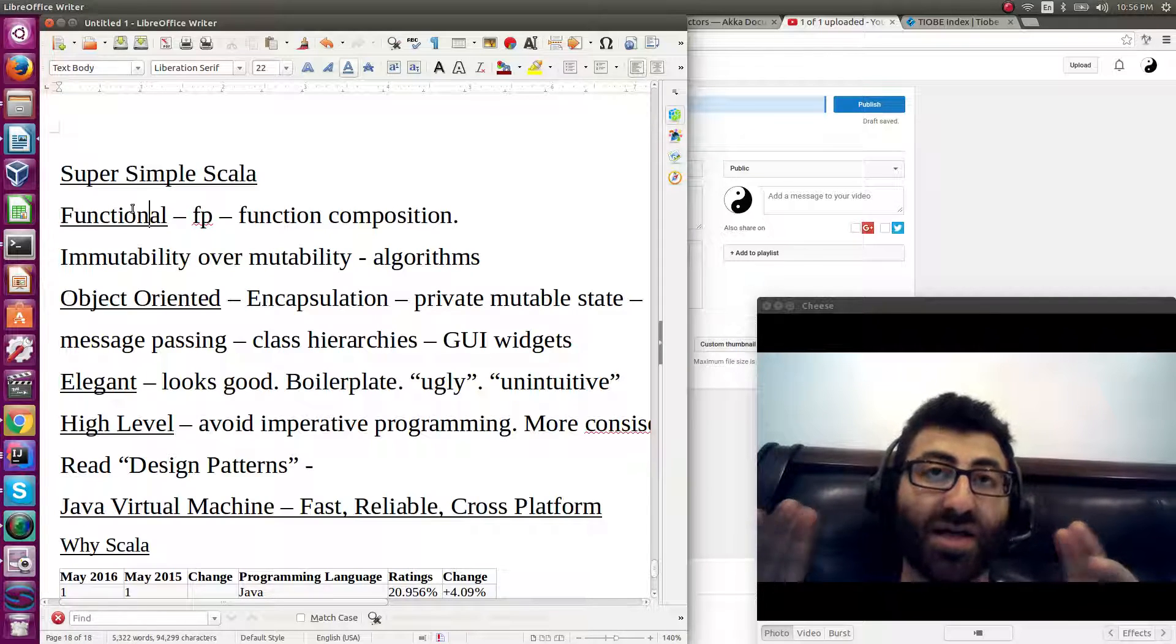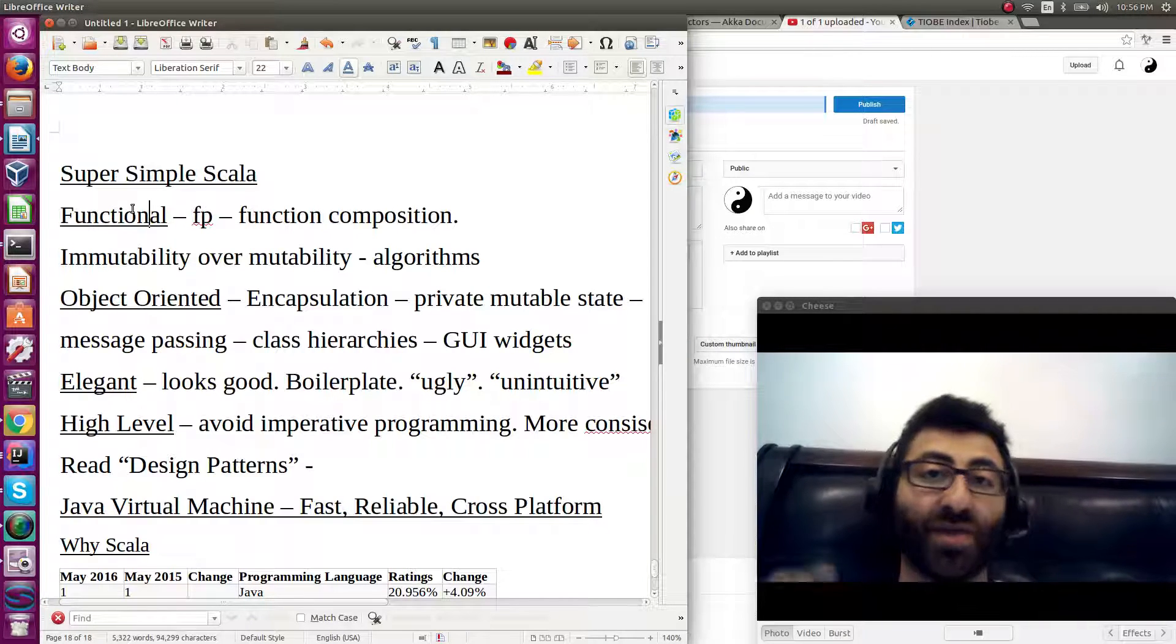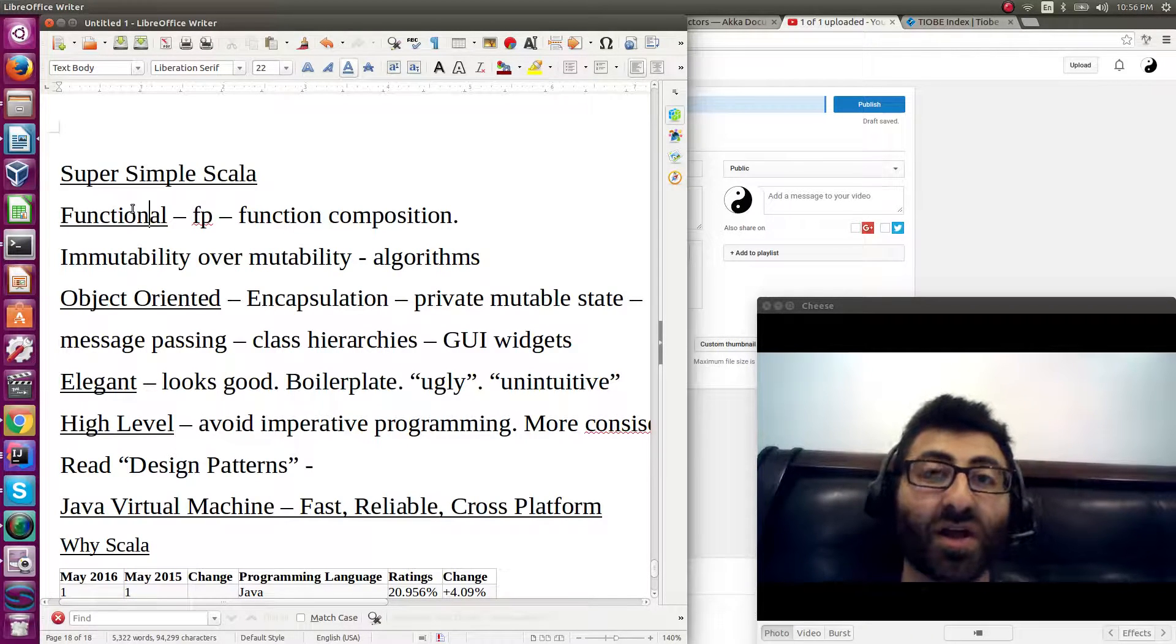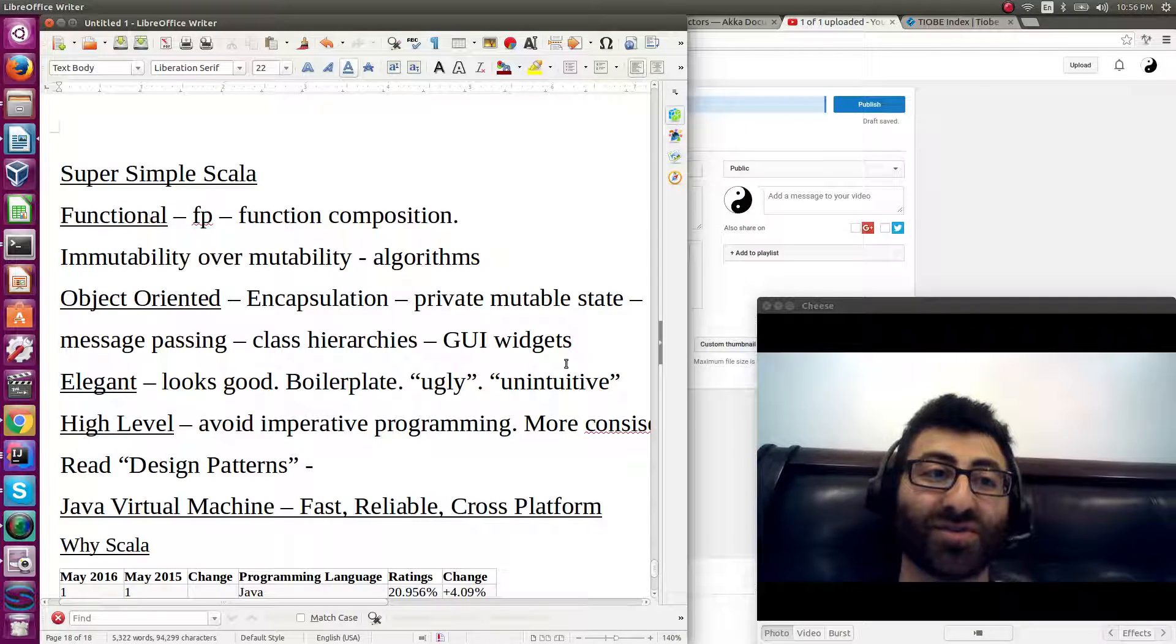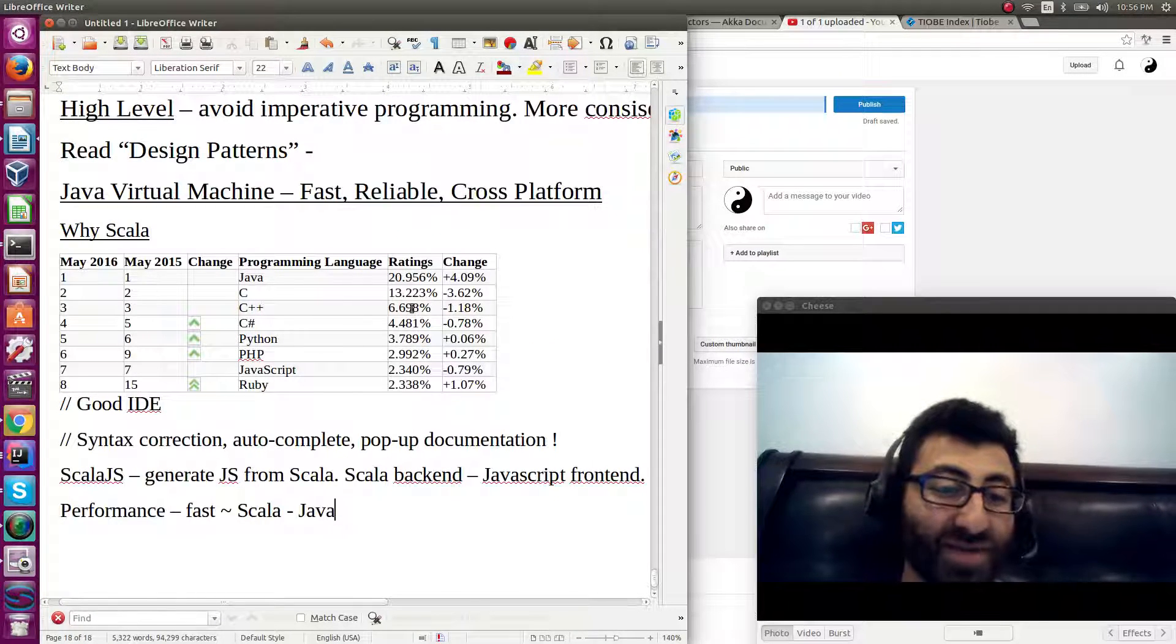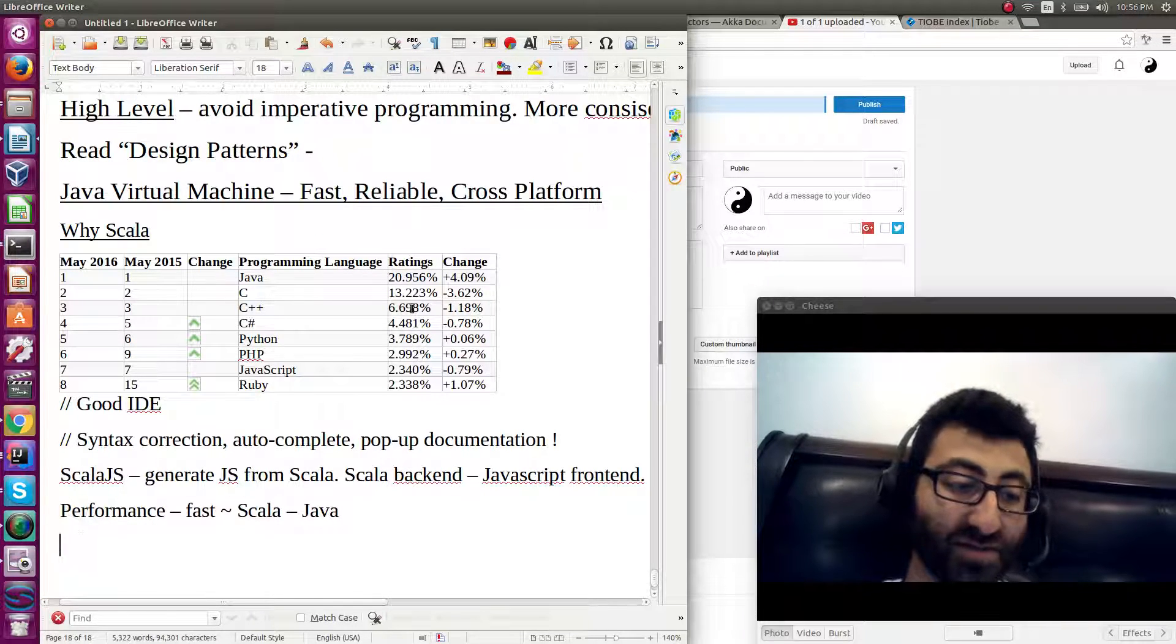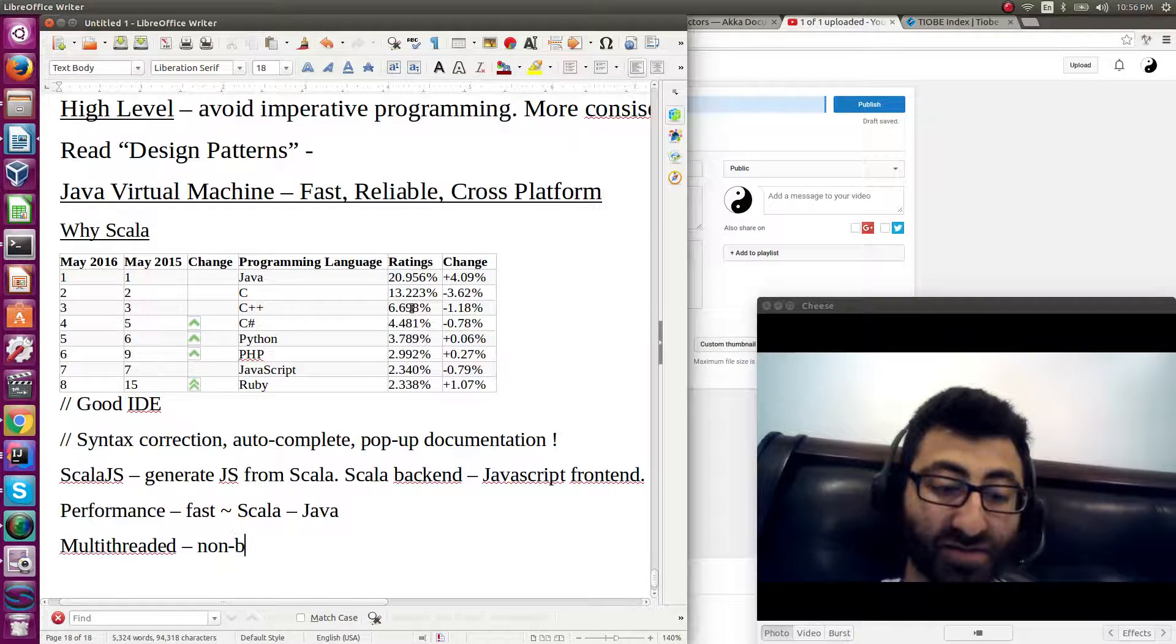That makes it easy for multiple threads of execution to share data without messing with each other. You can parallelize things easier. There's these things called futures that are really good. We can talk about that later. But yeah, so you get good performance. You get good ability to do something that is multi-threaded, non-blocking.